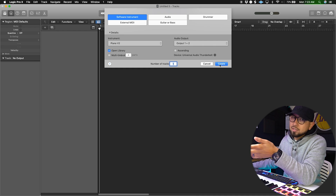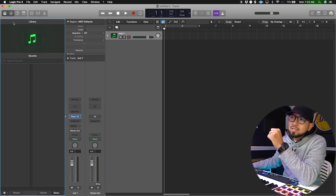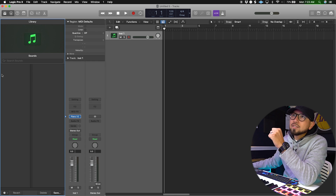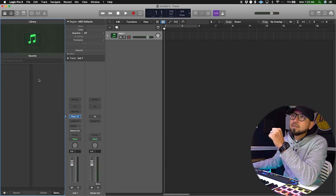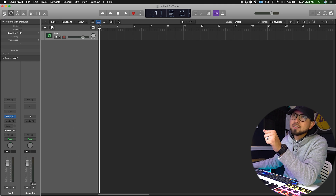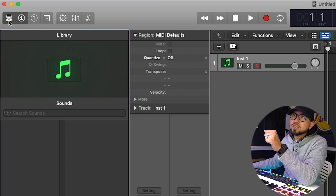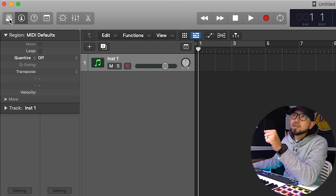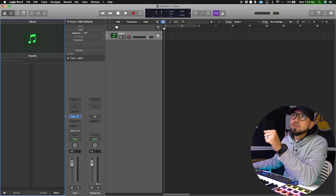This area right here where it says Sounds — I usually don't use that because it just takes up space, so you can just click this button up here and remove that.